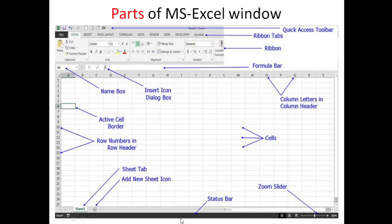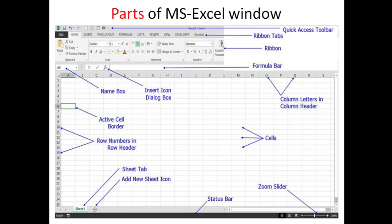Next, the Status Bar shows the current page status. Next, the Zoom Slider — sliding it to the left decreases the page size, and sliding it to the right makes the page bigger. Finally, all the boxes in the spreadsheet area are called Cells. These are the major parts of the MS Excel Window. In the next lesson, we will see how to enter and edit data in the MS Excel window.